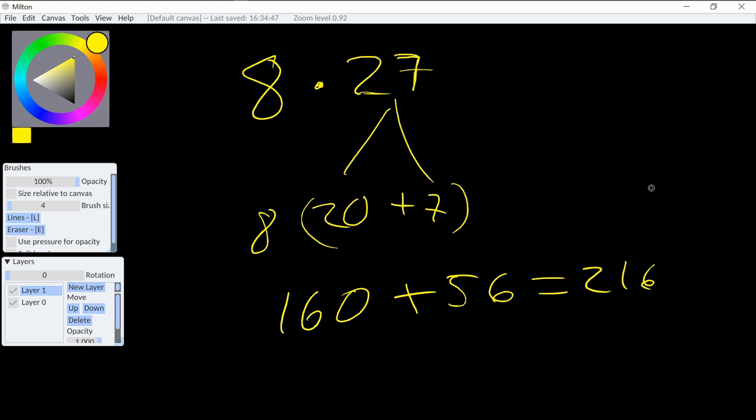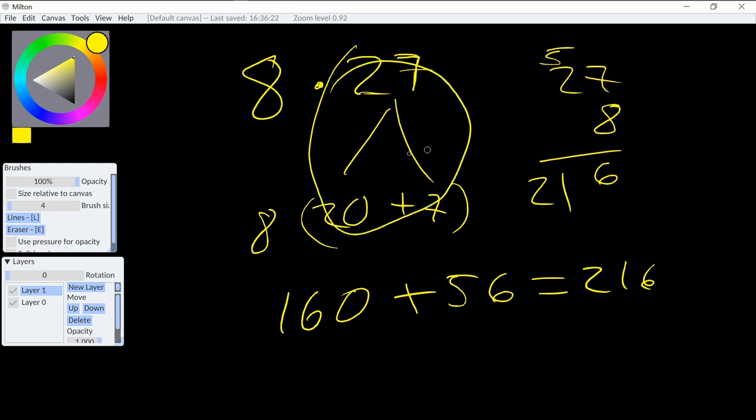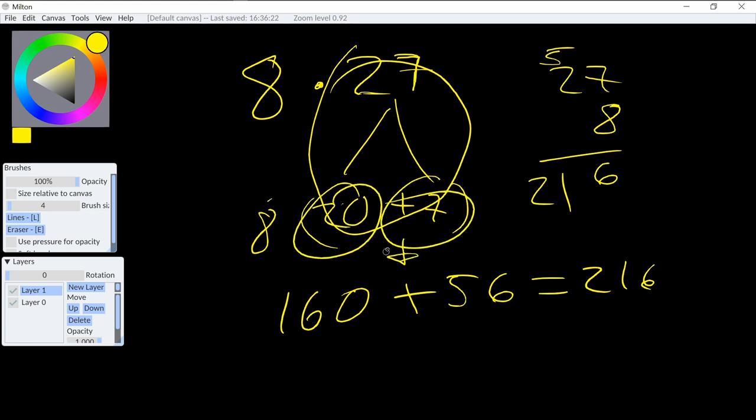You could have done the long multiplication way, where you do 27 and then an 8 here, that's 56, 16 plus 5 is 21. We get the same answer, but the point I'm trying to make is that as long as we retain properties of equality, we can rearrange pieces of the problem and tease out certain parts, which will allow us to more easily reason about a solution. And this is the essence of algebra.